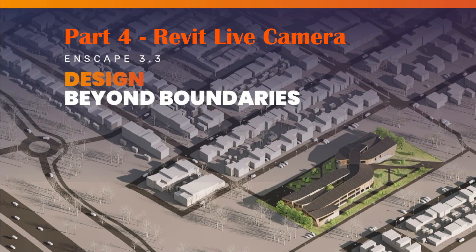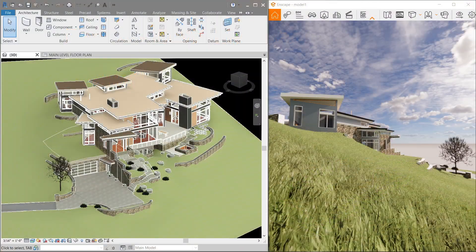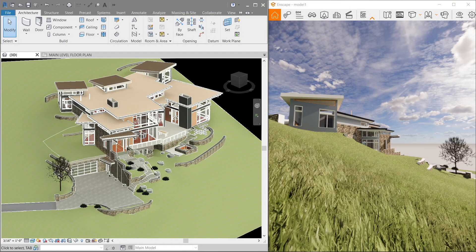Hello everyone, welcome to the fourth tutorial to a beginner's guide on how to Enscape. Now we will be doing Revit live camera, this time focusing on our Revit side here on the left while we have Enscape split on the other side.